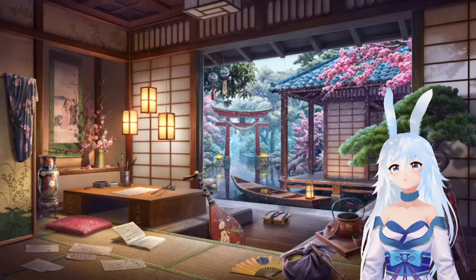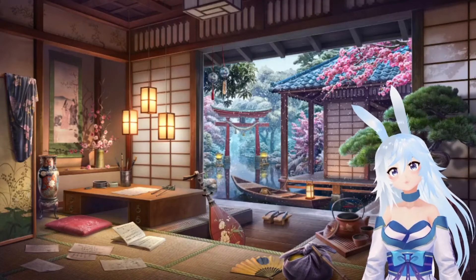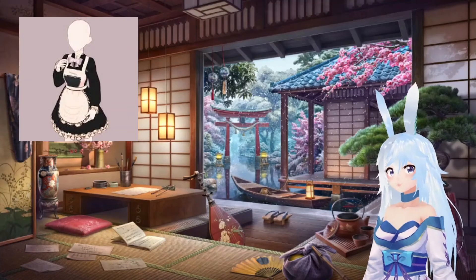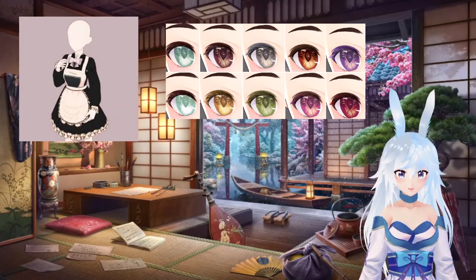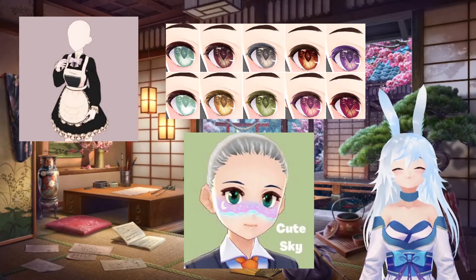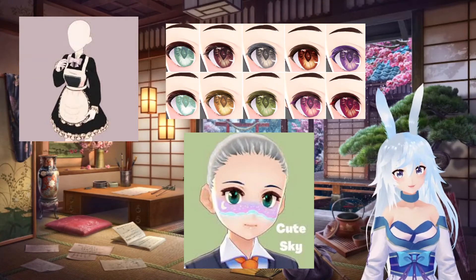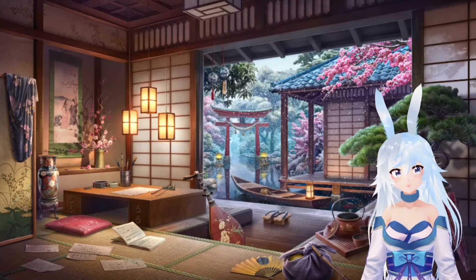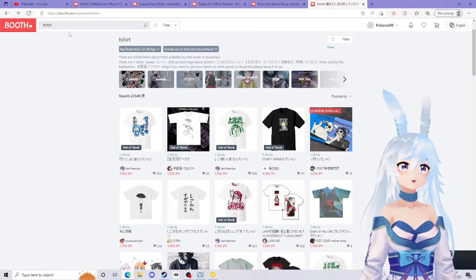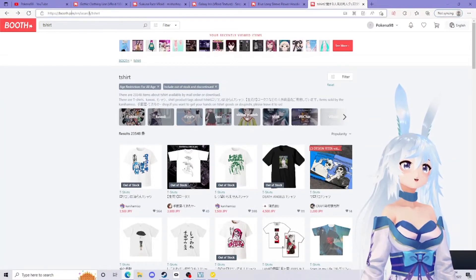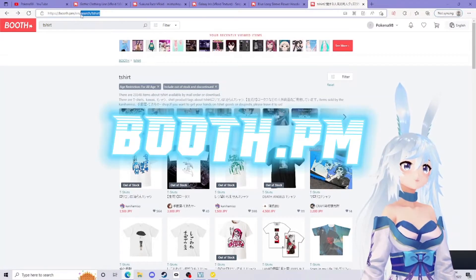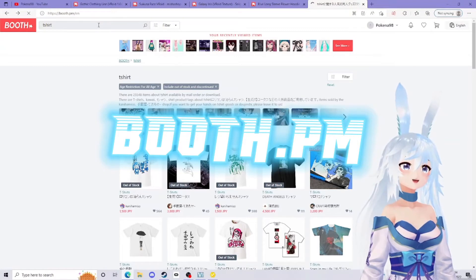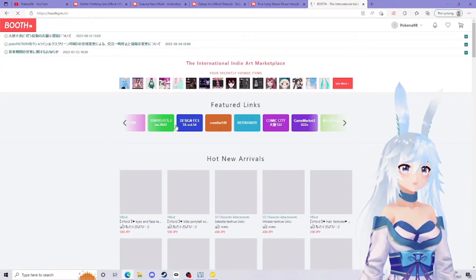Hello, welcome! Today I'm going to show you how to import different outfits, iris textures, and face paints onto your VRoid character look. Let's get straight to it. The first thing you're going to do is open a website called Booth PM, which will look exactly like this.